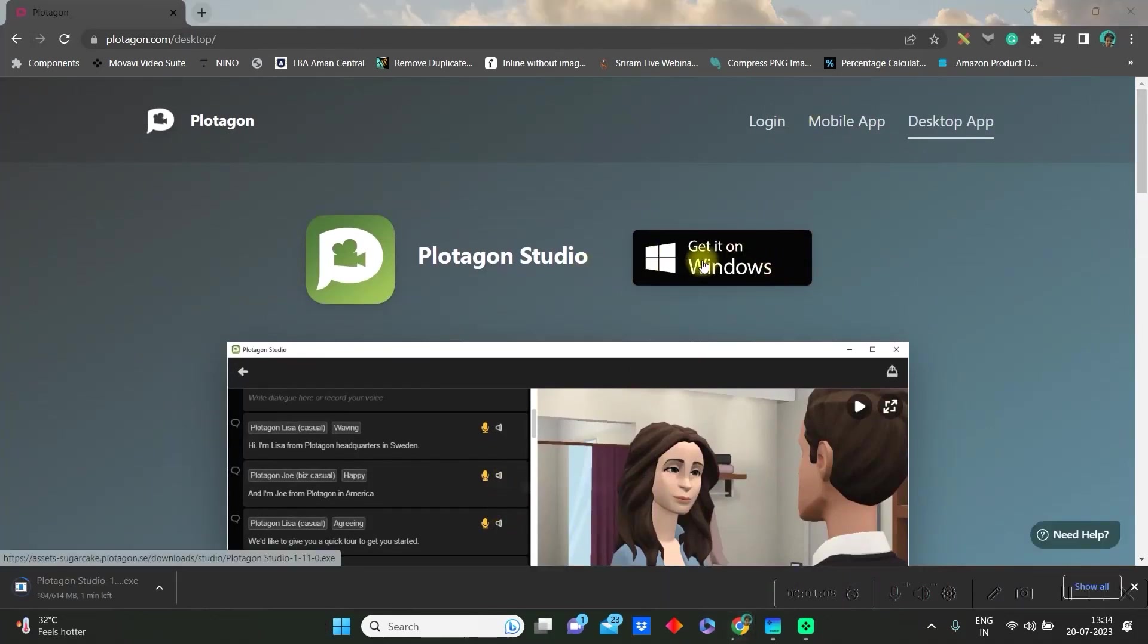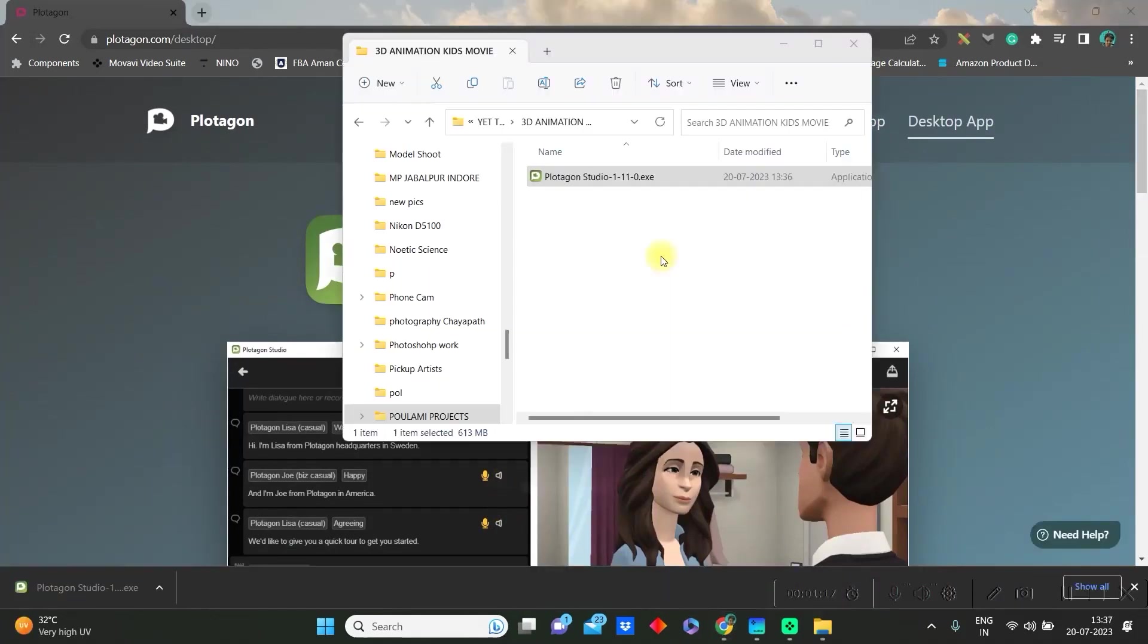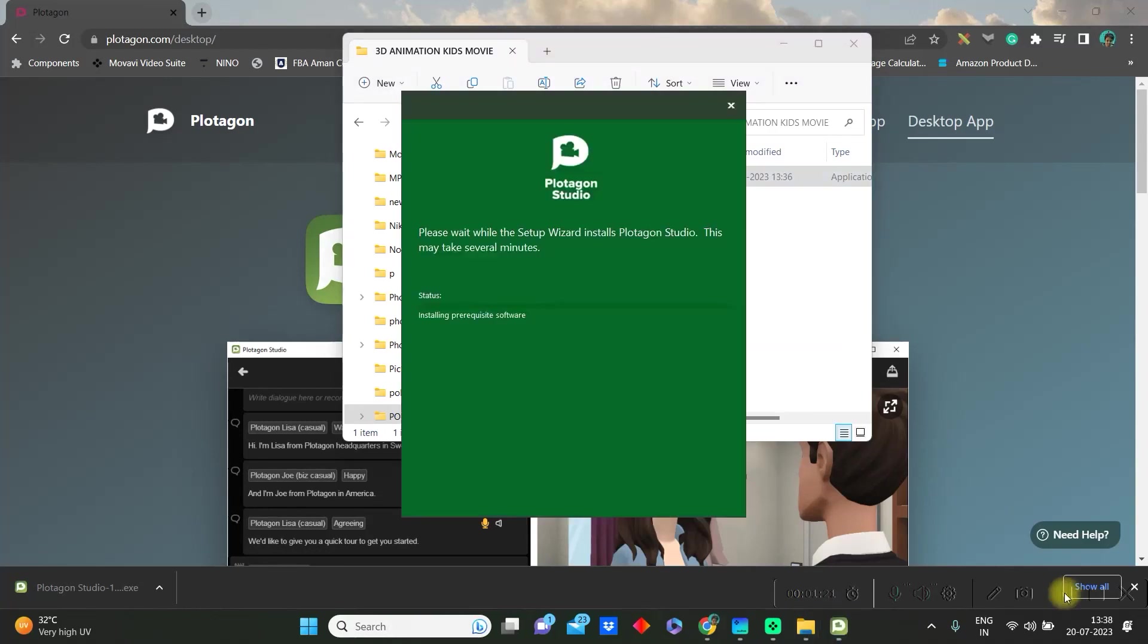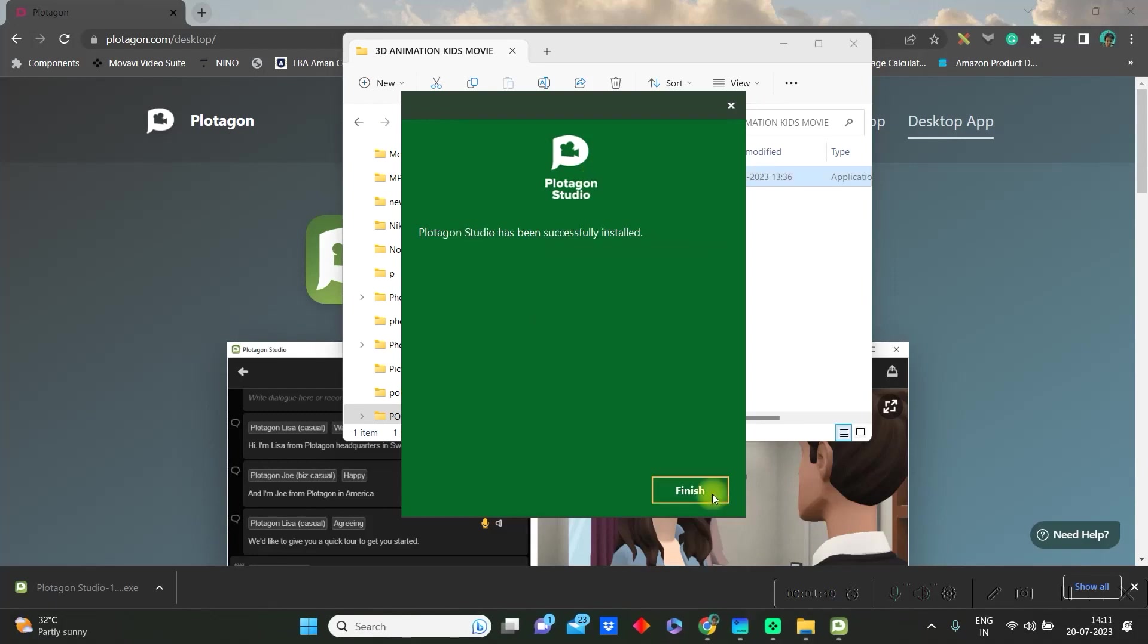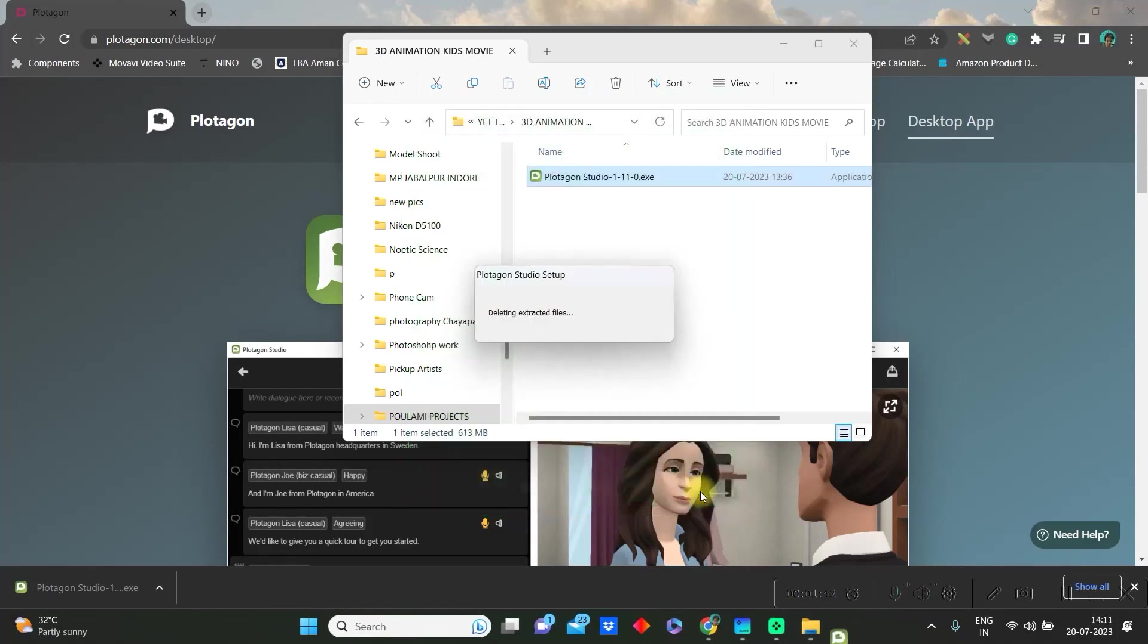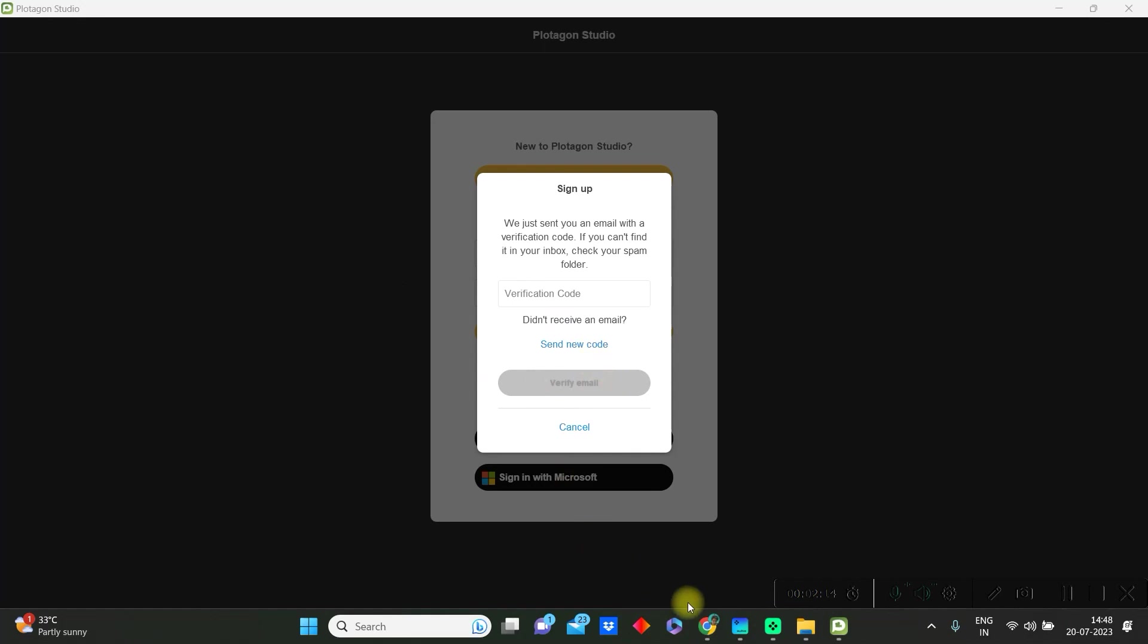After coming to this page, you'll have to directly go to get on Windows. Once the application is downloaded, you need to double click on this and then you'll have to install the app. After installation is done, you need to finish it. You will get a verification code to verify email.